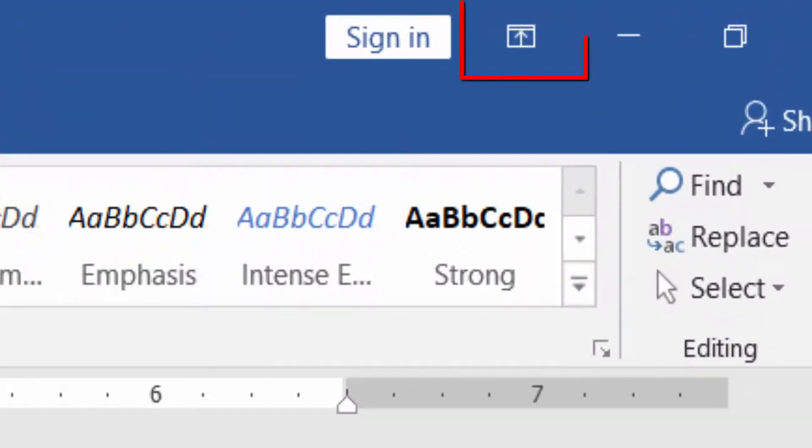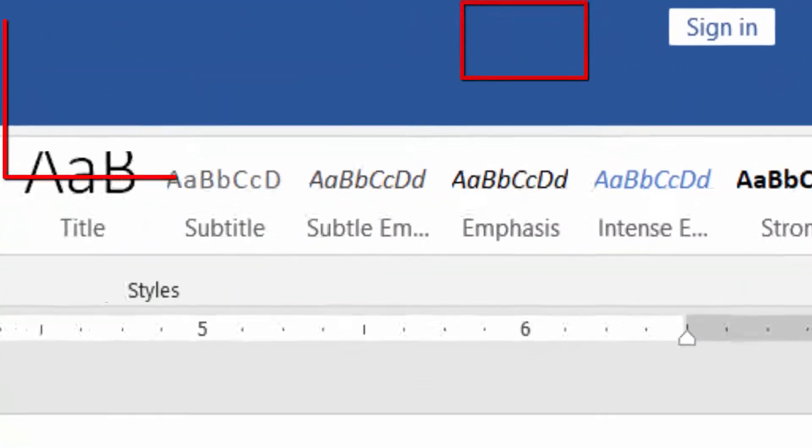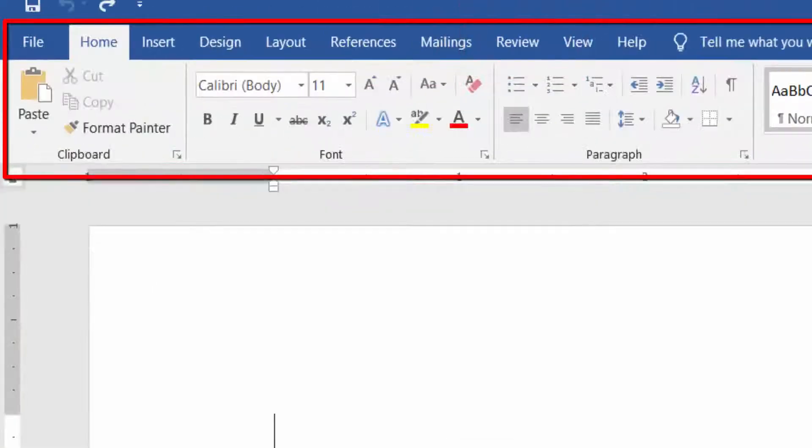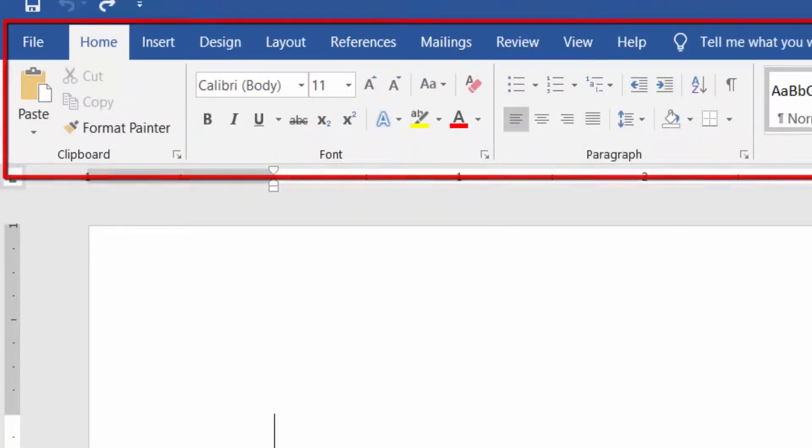This is a Ribbon Display Options icon. Using this you can control an entire Ribbon. A Ribbon includes Tabs, Groups and Commands.